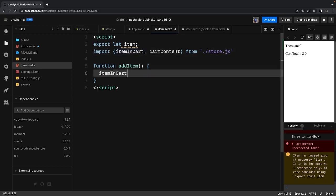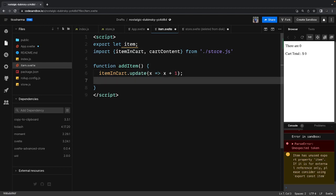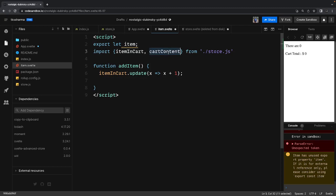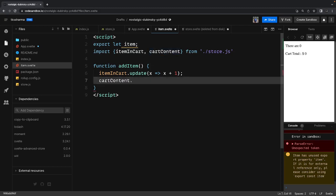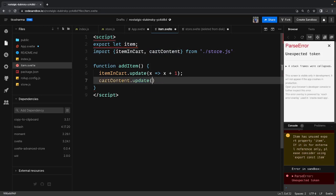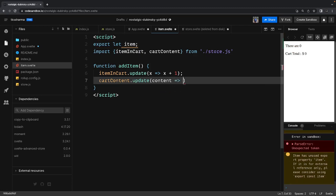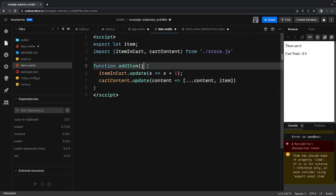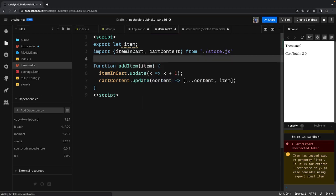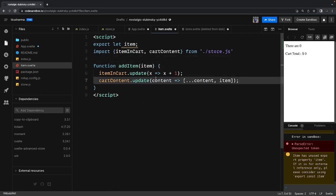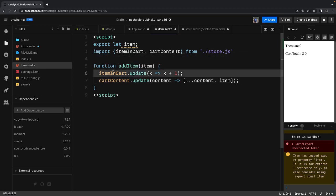Here we have a function addItem that will be called from the template. We call items in cart dot update — whatever the value inside, we call it x, and do x plus one. Then cart content dot update — similar to the setState method we'd use in React. We spread the existing content and add the new item, which triggers the subscription and delivers the updated values.